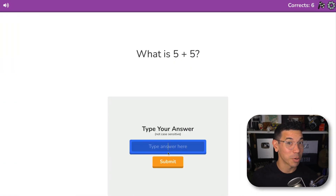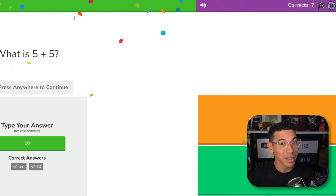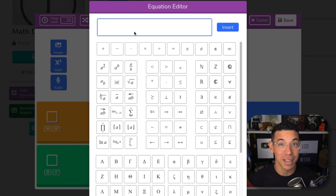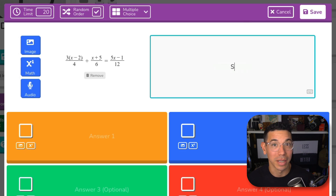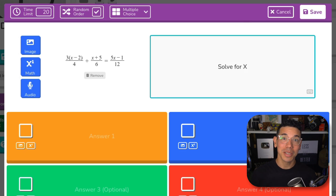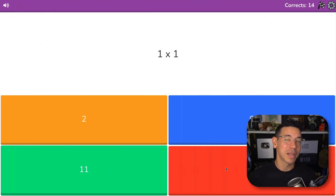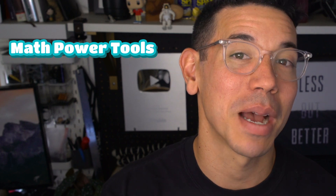Watch this. Inside BlueKit, I can create a math question that requires students to actually type the solution instead of guessing from multiple choices. And with one click, I can enter the equation editor to create complex LaTeX equations without ever leaving BlueKit. A lot of math teachers only use BlueKit for quick multiple choice review games. Those are fun, but they don't always measure real mastery, and they definitely don't take advantage of everything BlueKit can do. If you're one of those teachers, welcome to the video.